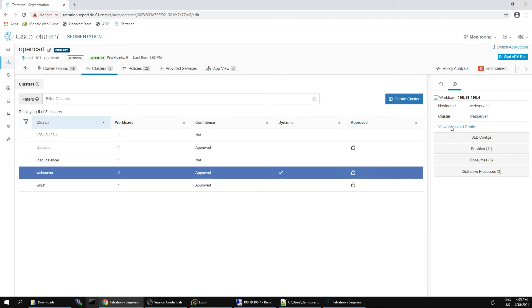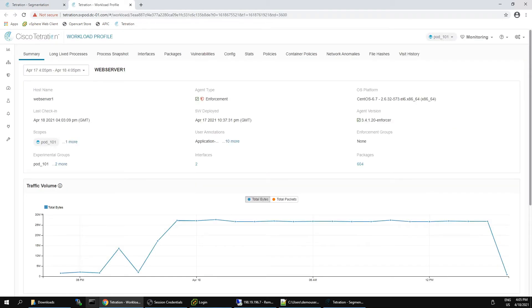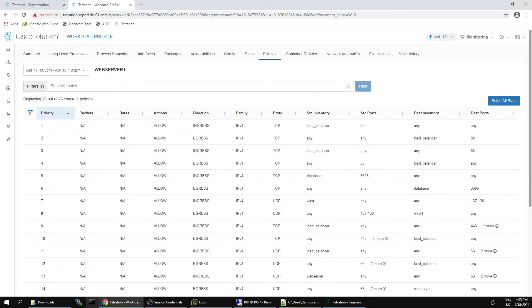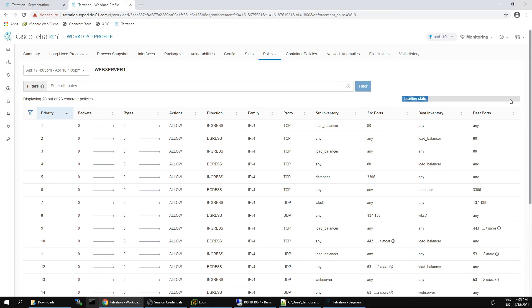And we can go ahead and pivot into the workload profile. And when we do that, we can pivot over to policies. We can see that the agent type is in enforcement, and here's our policies that are actually resident on that asset. We can go through here, we can also do things like fetch the stats to see any packets and bytes coming inbound. But this is a quick way to see what policies are being enforced on the asset itself.